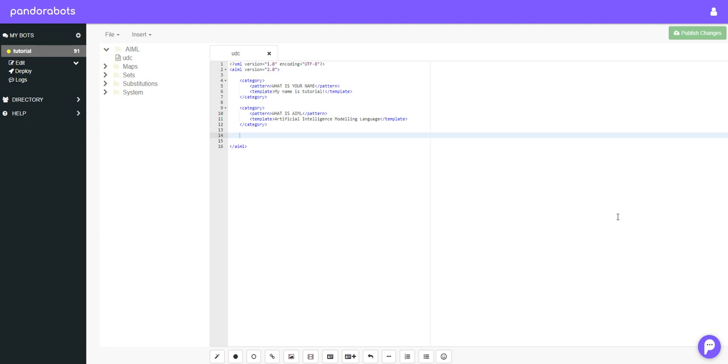Hello and welcome to this tutorial on AIML. In this tutorial we are going to cover the that tag and the random tag. So let's start off with the that tag.